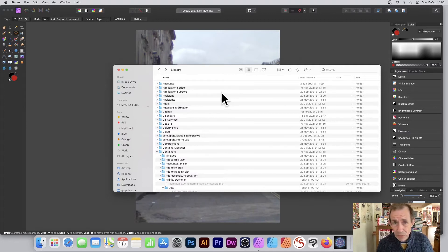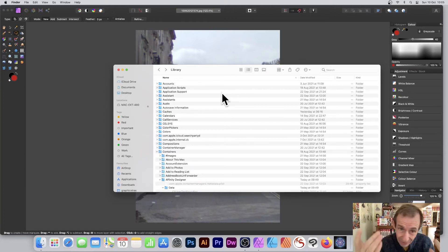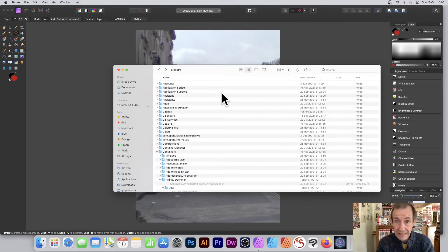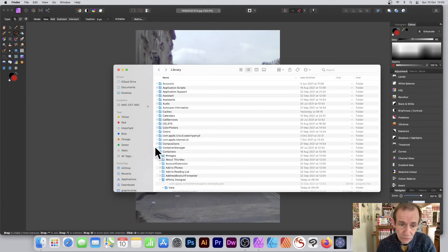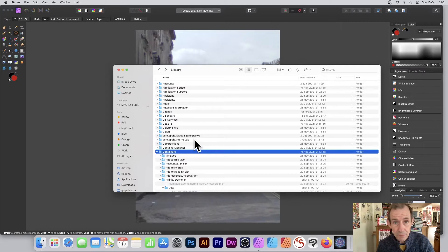Once you're in your Library you'll notice there are a lot of files — accounts, Application Support, and so on. Normally if you go to Application Support you would find Designer and Photo in there, but I can't find them. I've got Affinity Publisher in there, but not Designer or Photo.